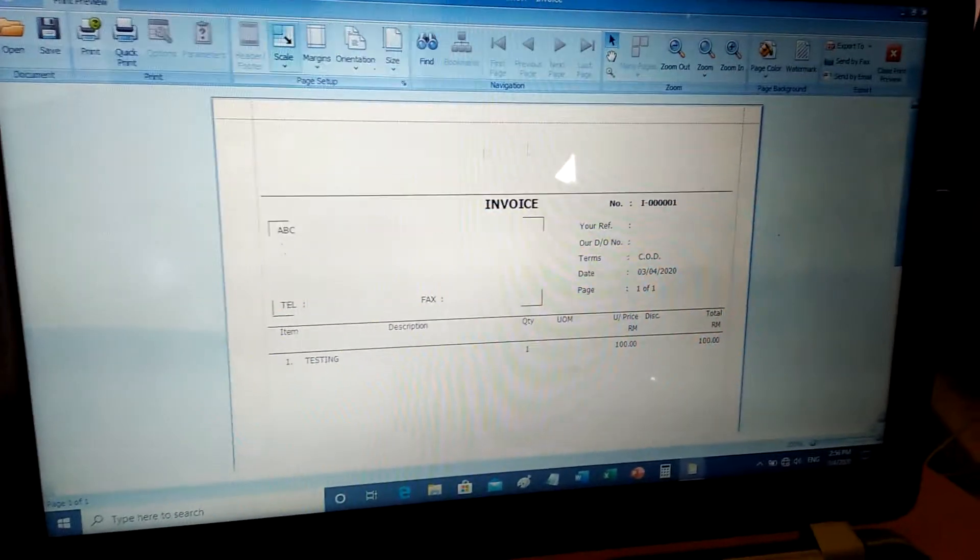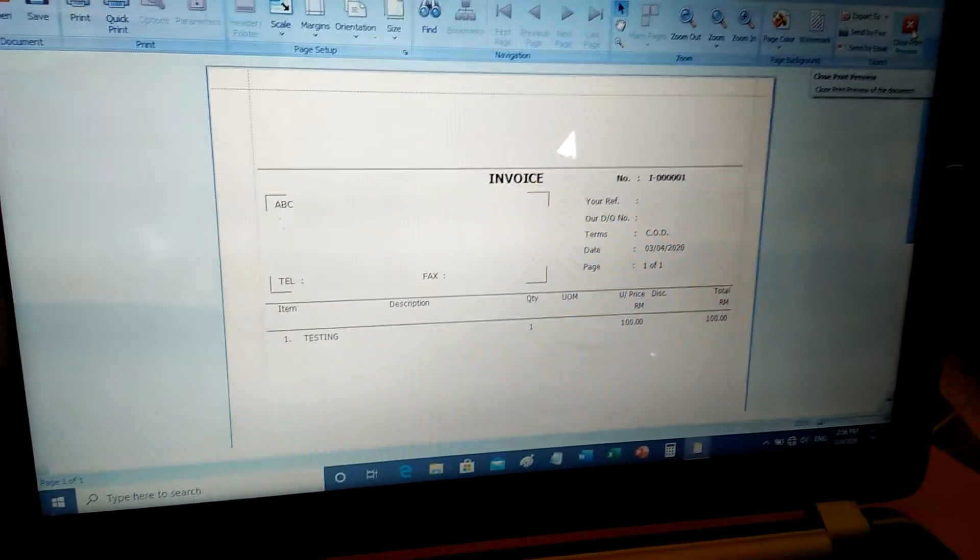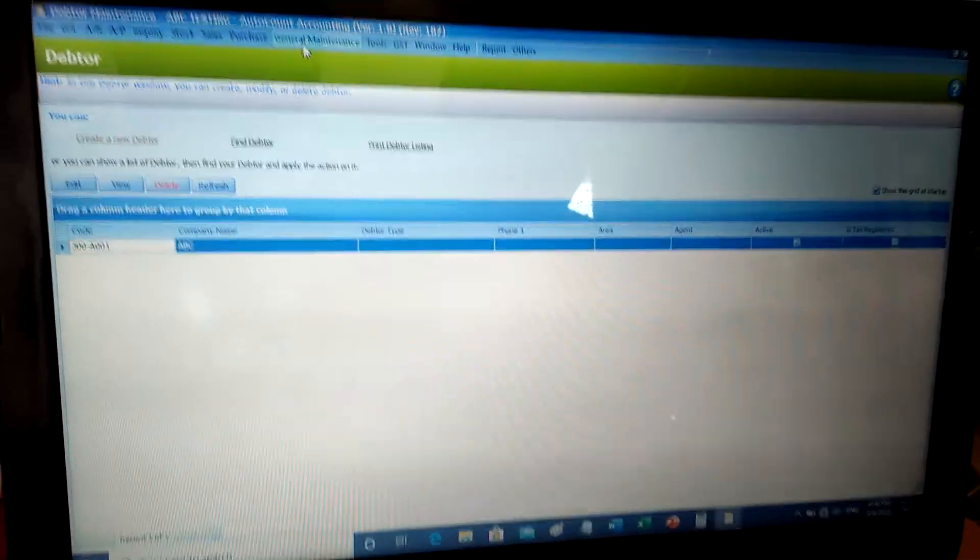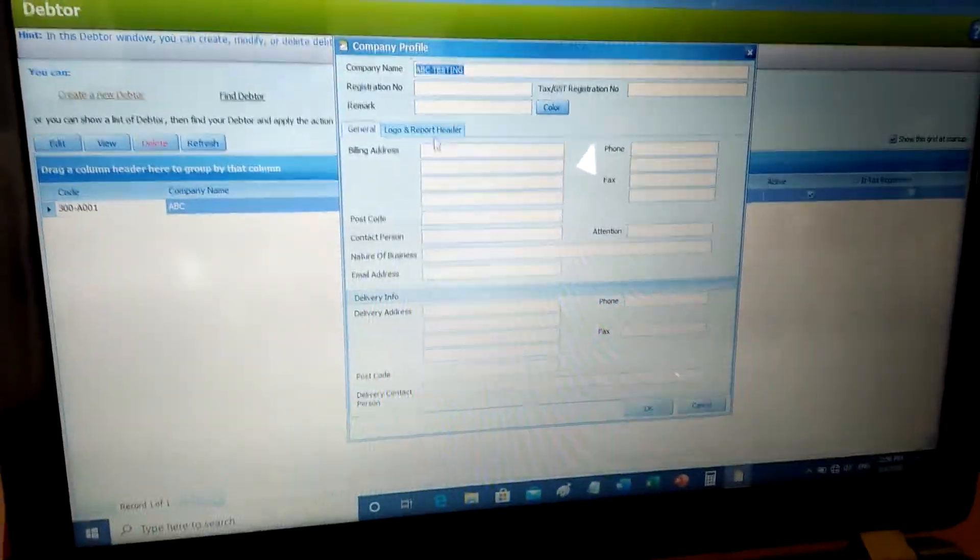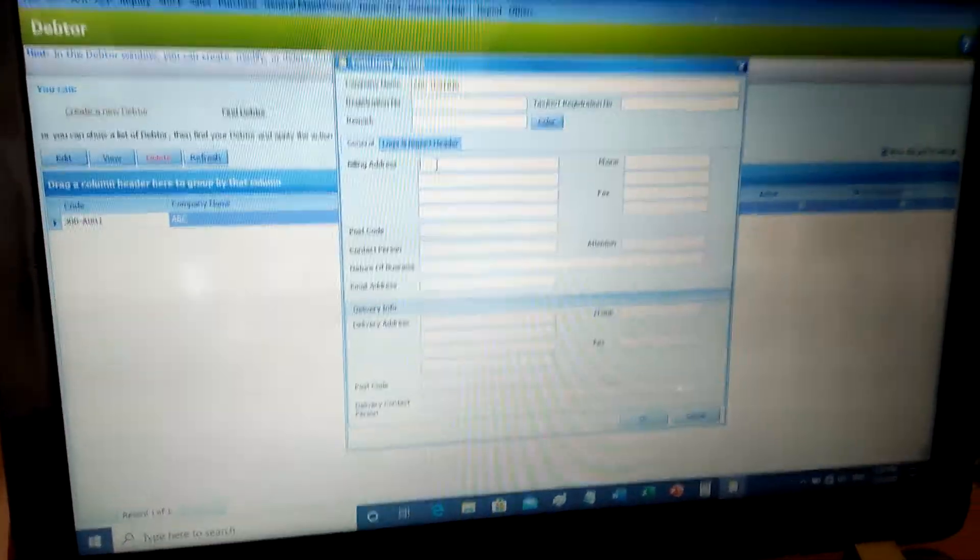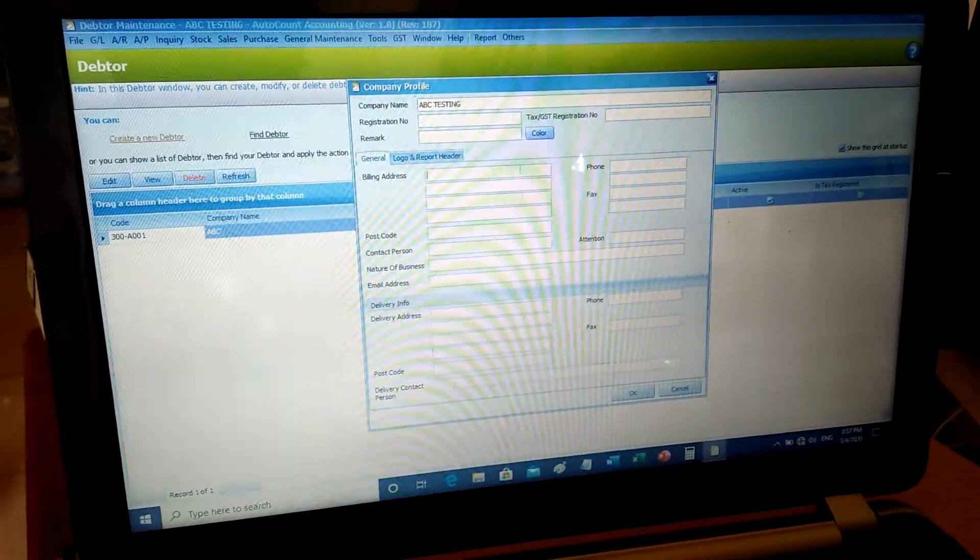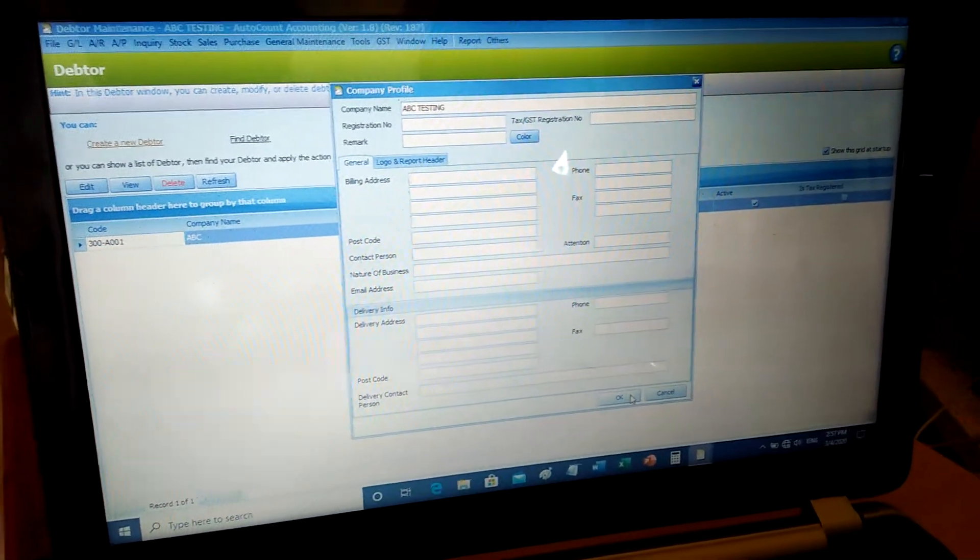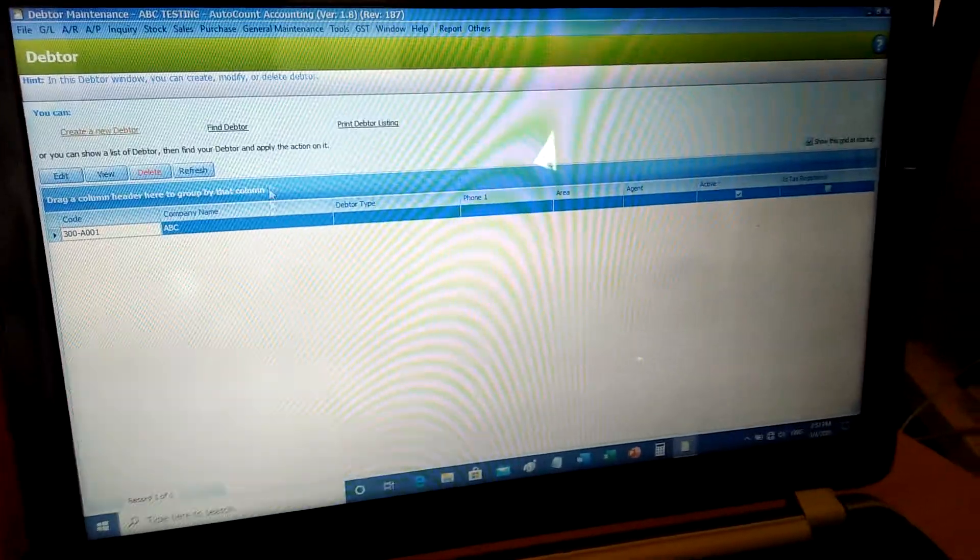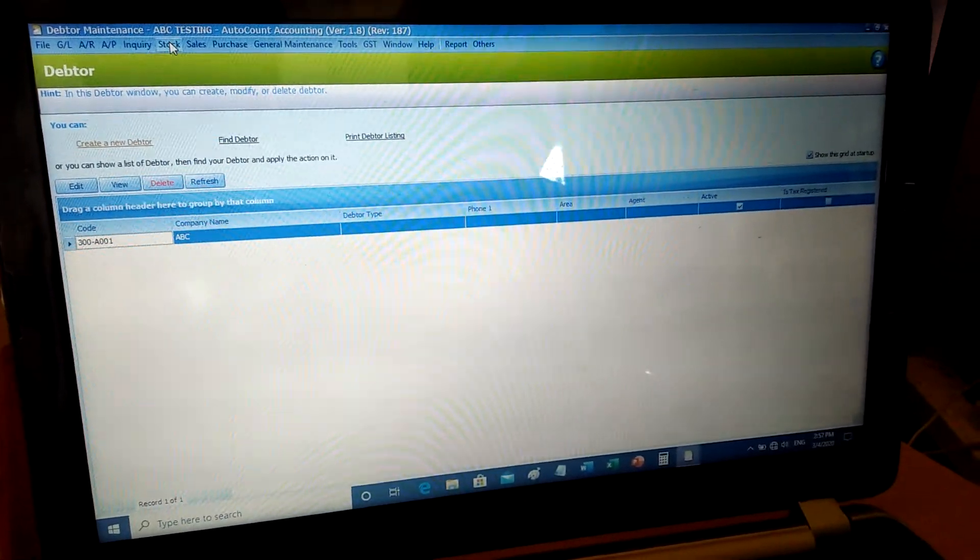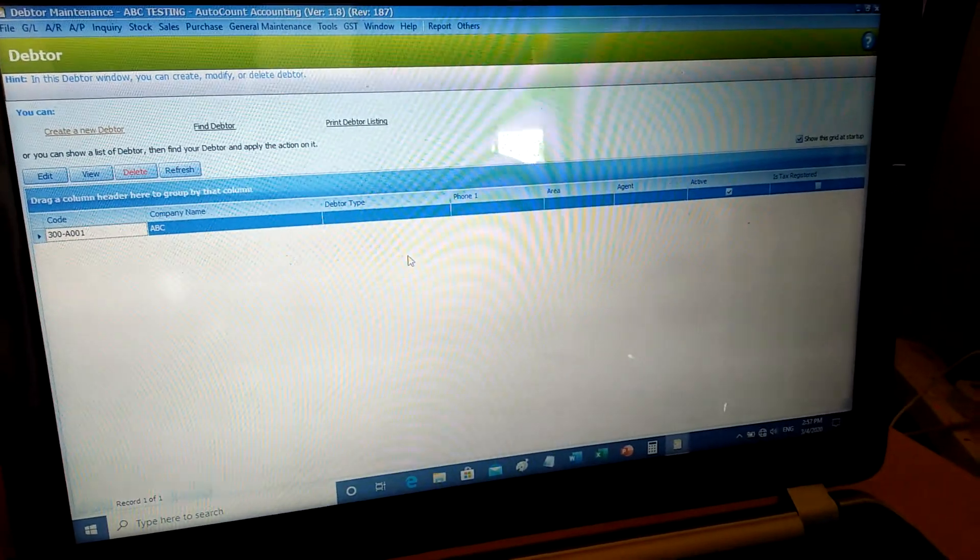To set up your company profile, you need to go to General Maintenance, then Company Profile. Fill in all the fields here, and then your company details will appear on the invoice. That's all for how to create an invoice for your company. Thank you.